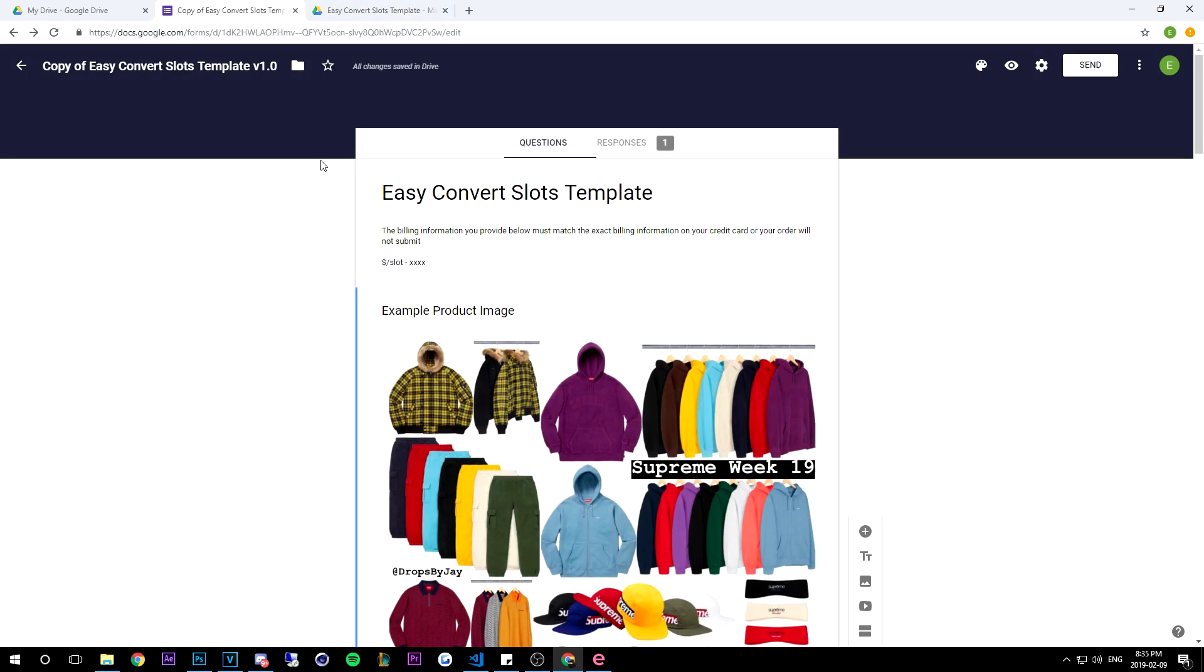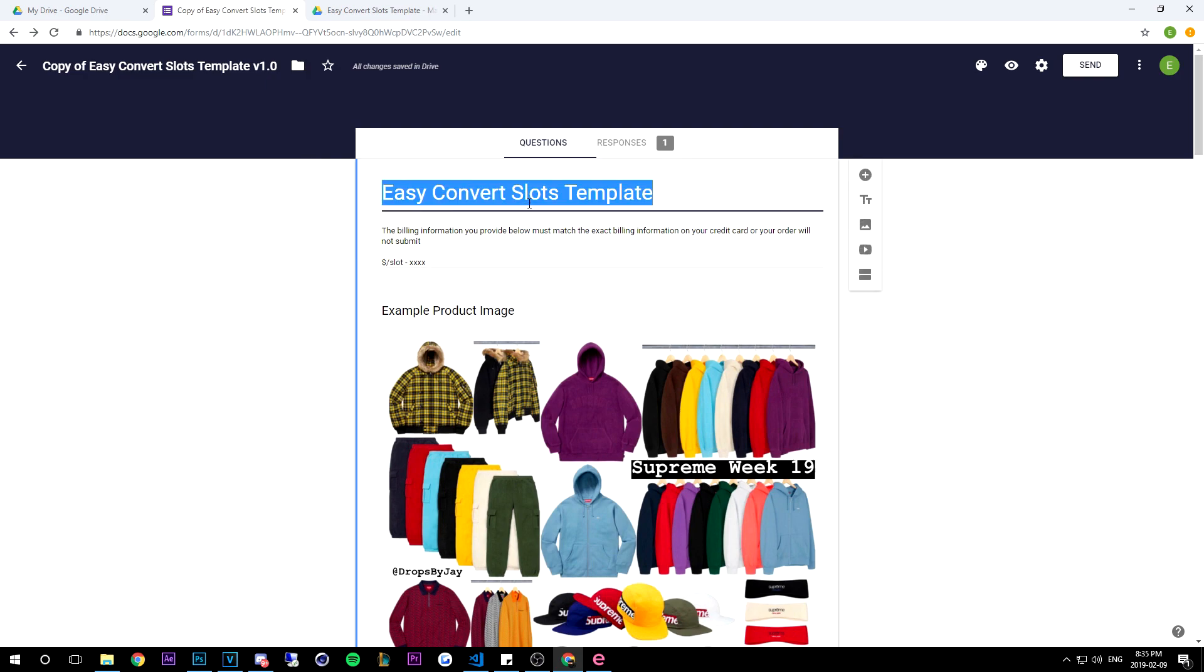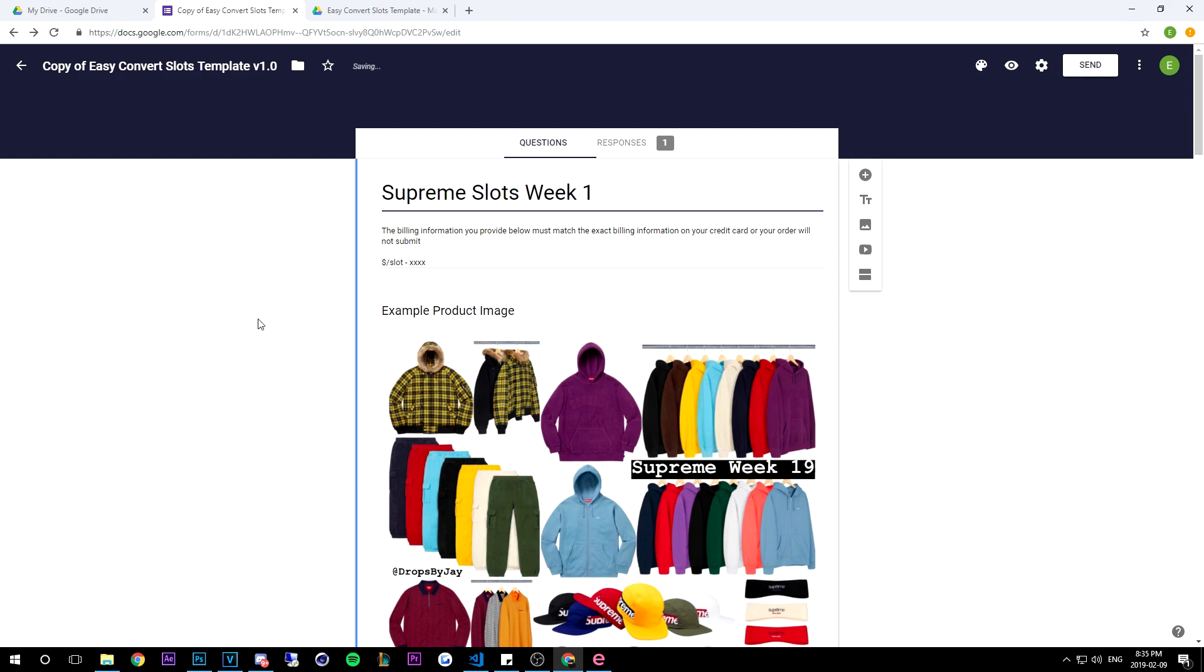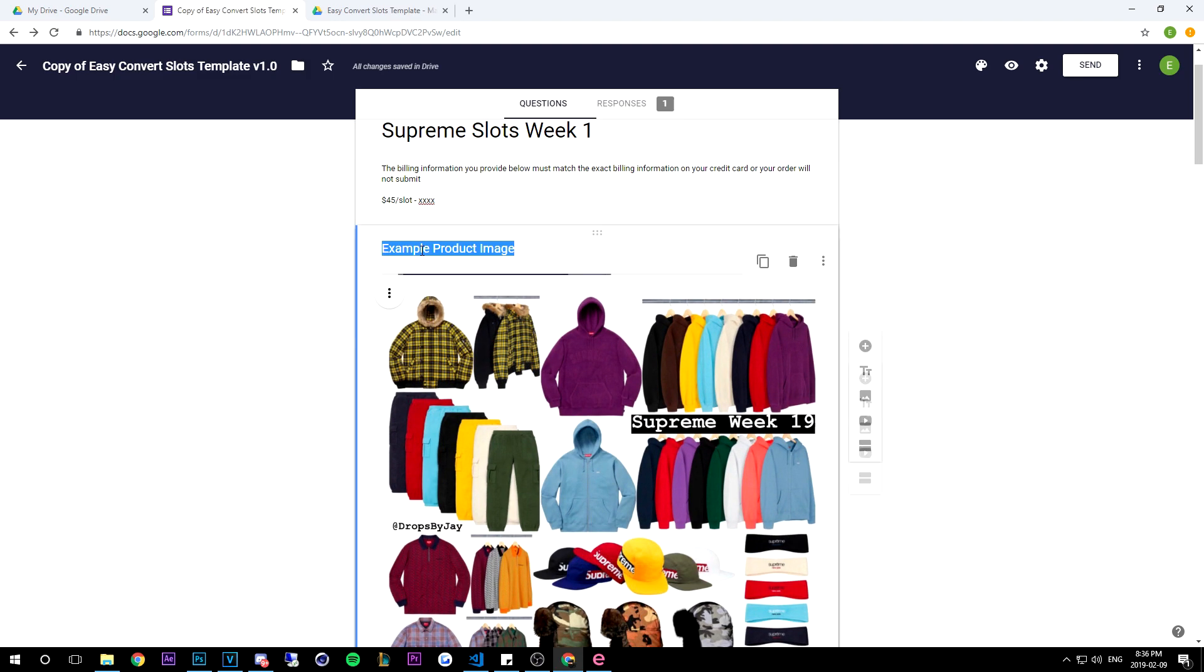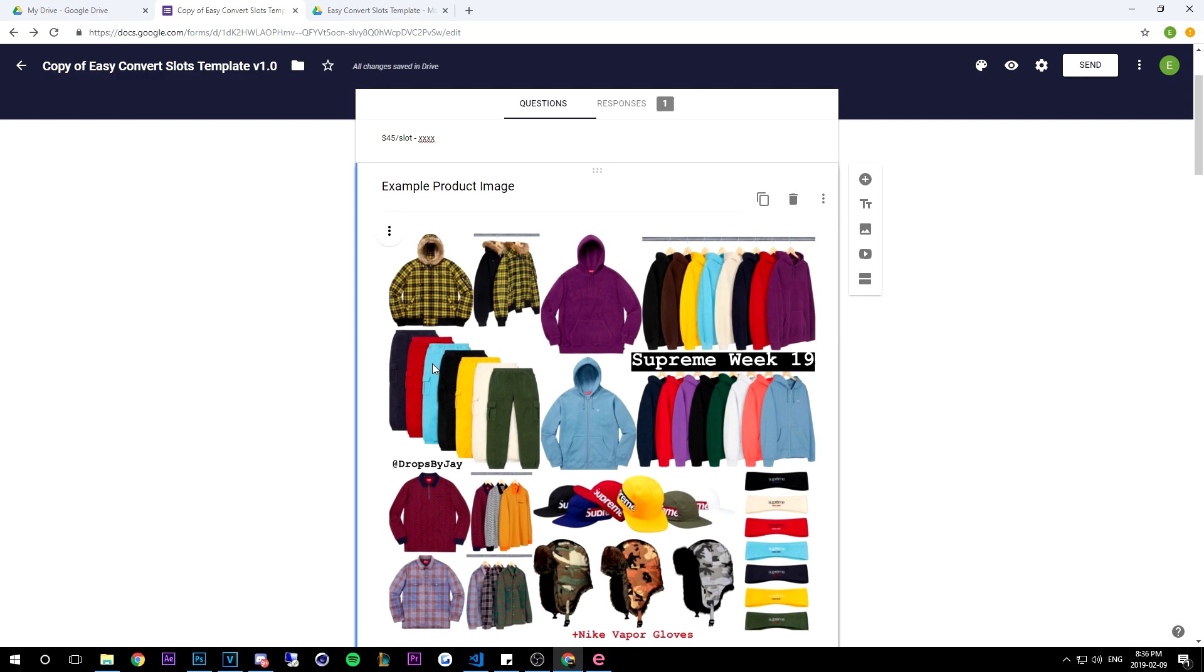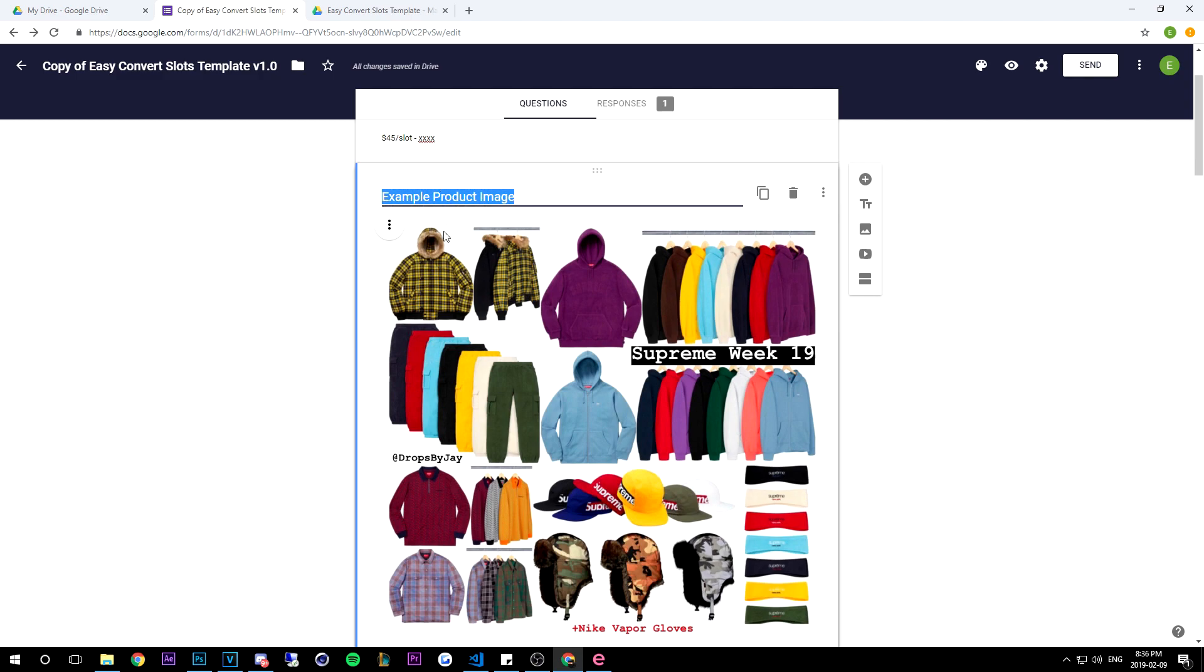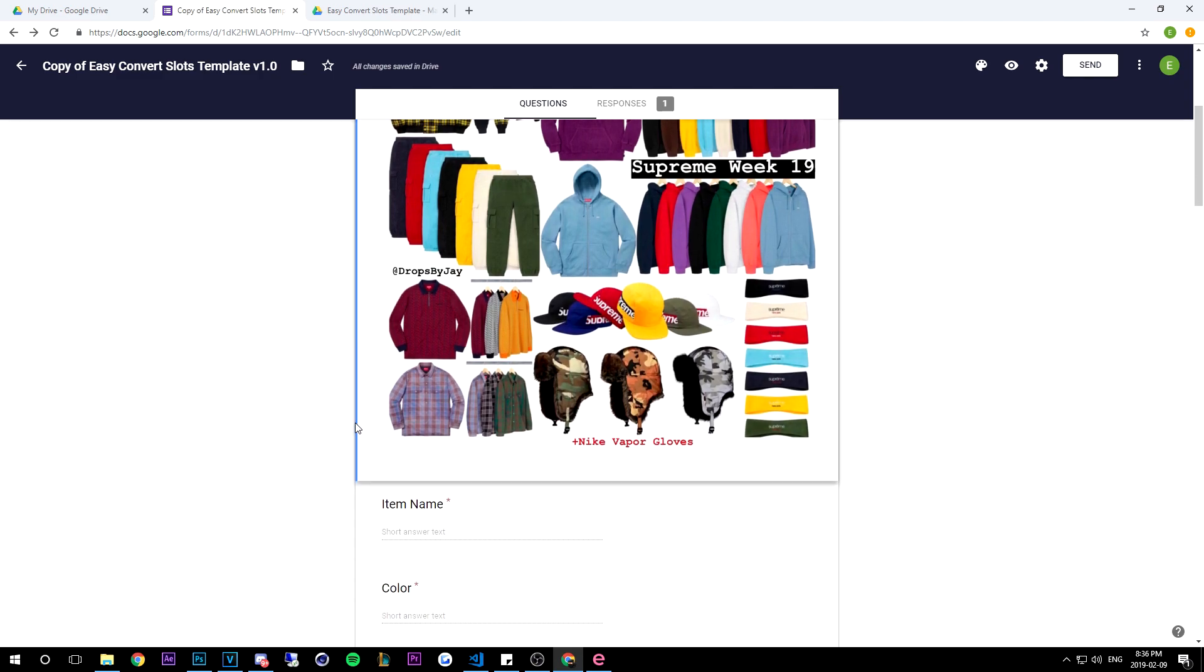So once again in the form you'll see it's named this template, so you can change it to whatever. So let's say I'm doing Supreme slots, I'll change the name to Supreme Slots week one. That's perfect. I can change it to whatever - 45 dollars a slot. As you guys can see this is the example product image, so you can name it or you can basically change the title, change the image as well, do whatever.